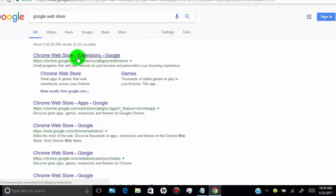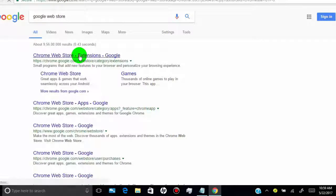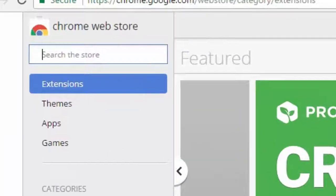Click on Chrome Web Store extensions. Now search for AdBlock extension.